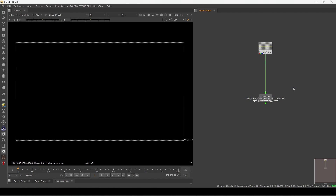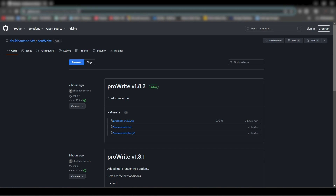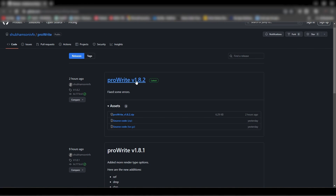Let's get started. The first thing you have to do is download this tool — I'll put the link in the video description. This is the GitHub file, so you can download the latest version, 1.82. You can download it as a zip and just extract it.